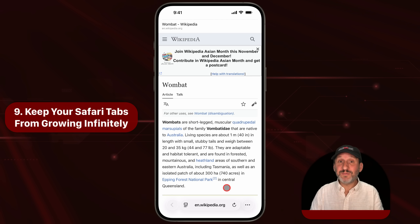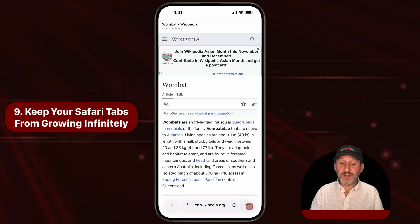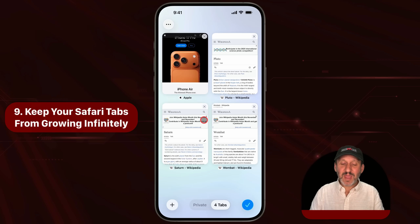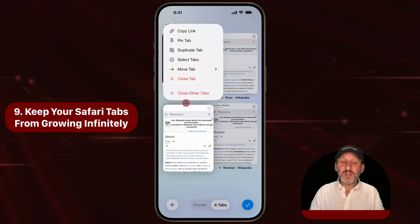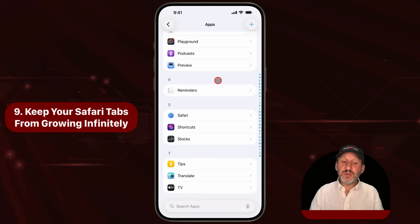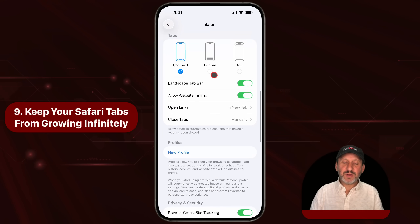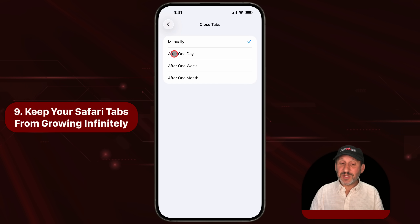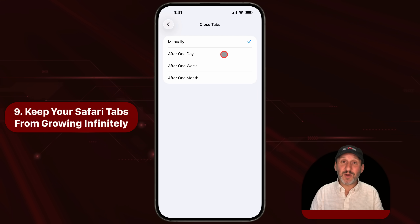Another place things get cluttered is in Safari with tabs. A lot of us just keep opening tabs all day long. You can get rid of any one by tapping the little X at the upper right corner. If you tap and hold on any one of them, one of the options is Close Other Tabs. There's also a setting: go into Settings, then Apps, then Safari, and look for Close Tabs. You can set this for after one day, week, or month. You still have your history to fall back on — I've got mine set to after one day, so my tabs are always relatively clean.